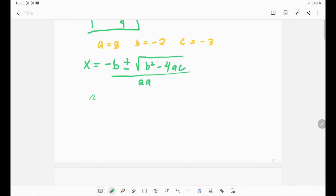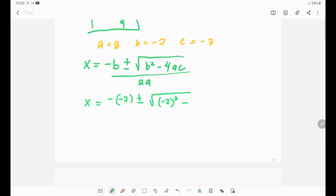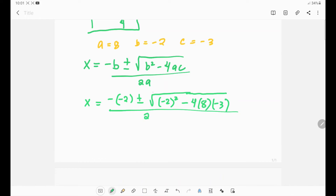Substituting into the quadratic formula: x equals negative (negative 2) plus or minus the square root of (negative 2)² minus 4 times 8 times (negative 3), all over 2 times 8.